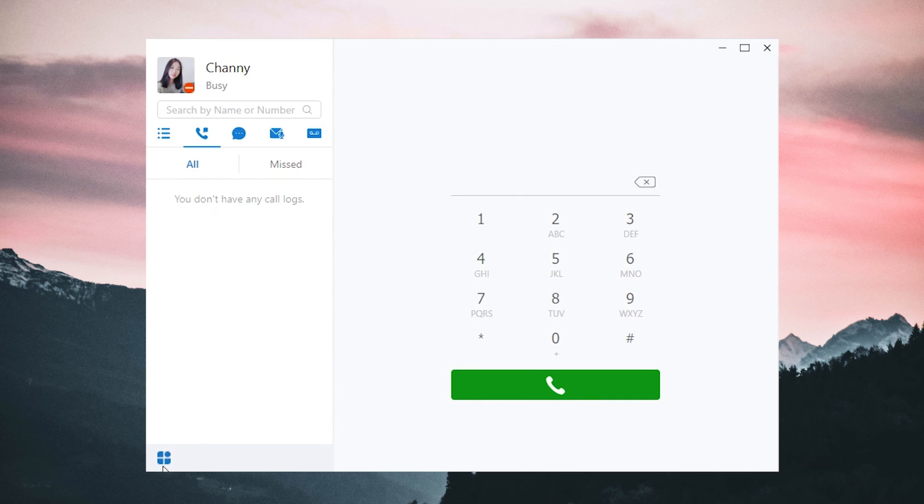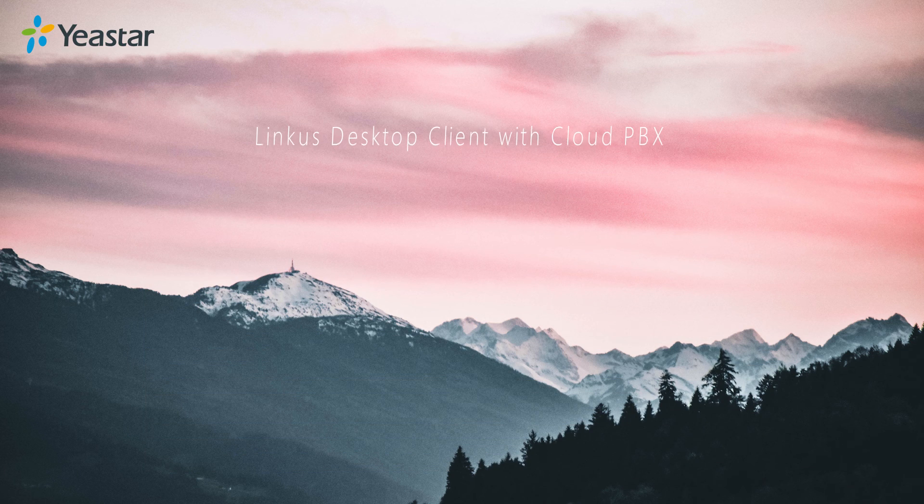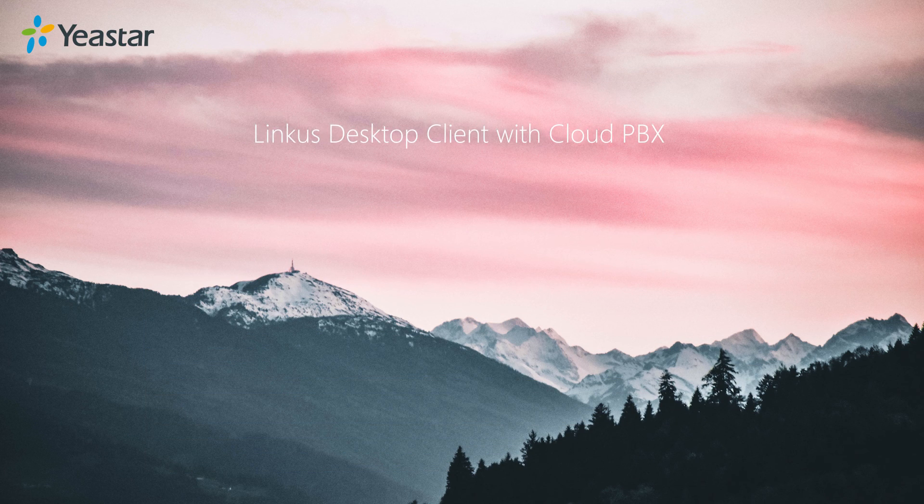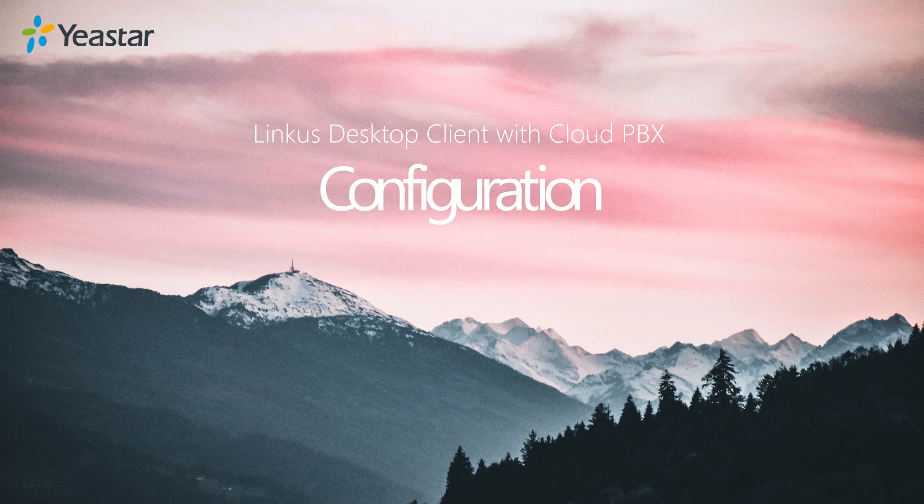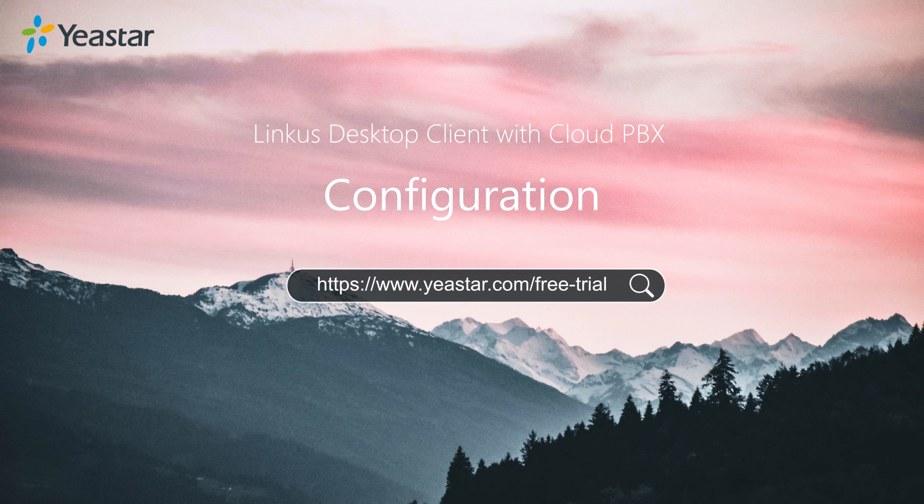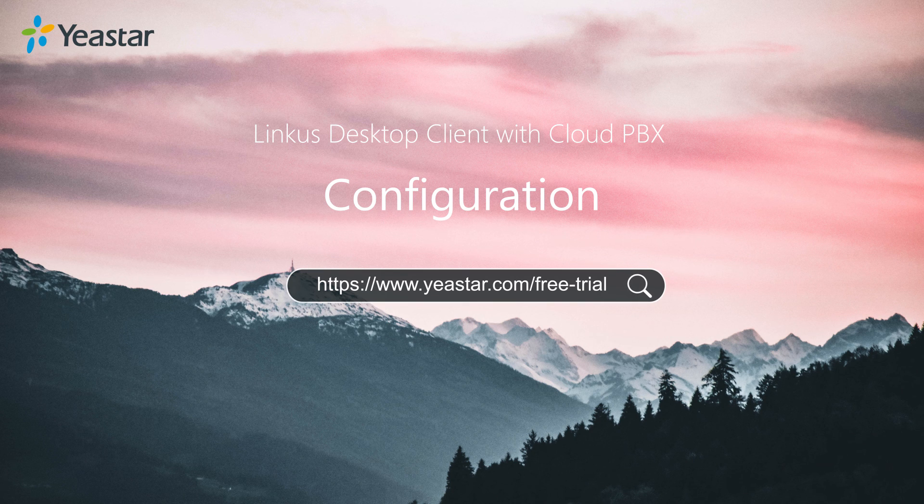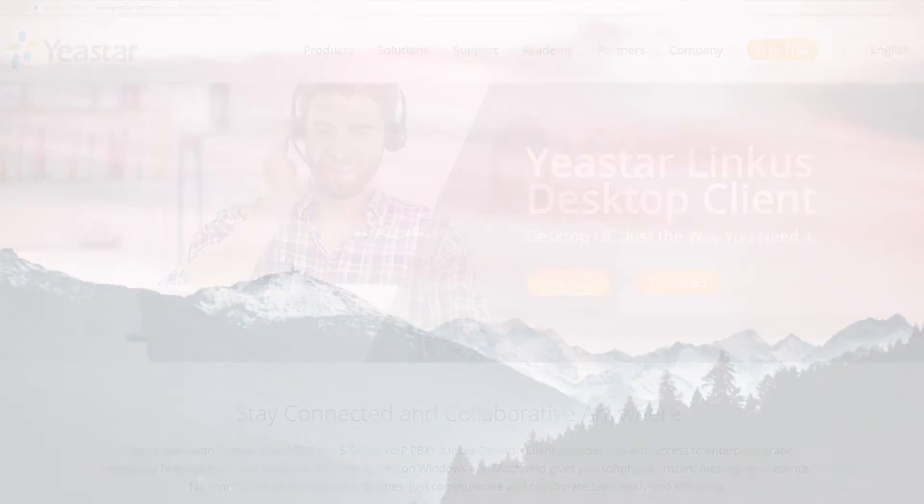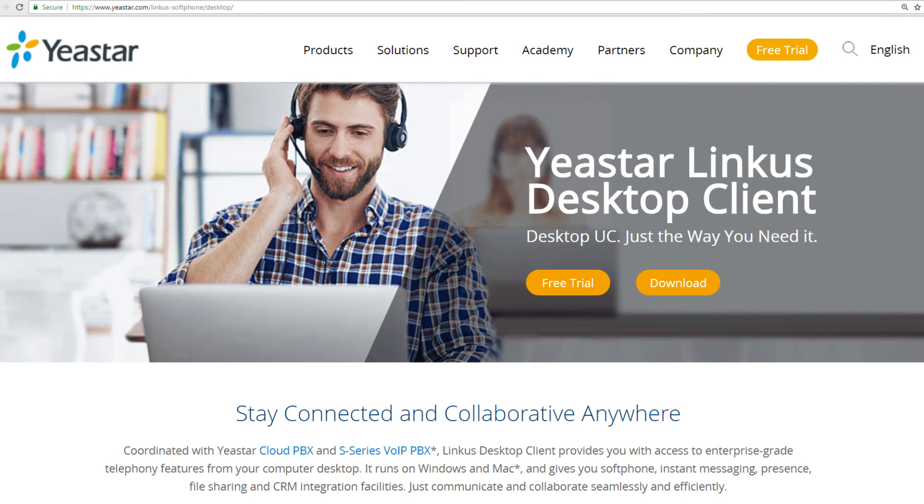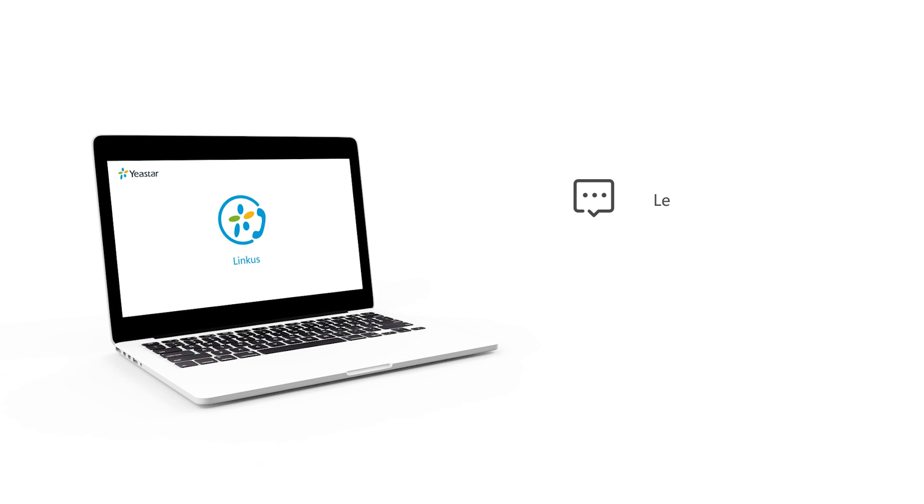In About, we can check updates and upgrade our application. Alright guys, that was all about the configuration. So, why don't we just have a try now with the Yeastar Cloud PBX free trial, and download the beta version of the Linkus PC client. Please leave us your comment down below here, and subscribe our channel if you're not already. We'll be very glad to hear your voice. And I will see you guys in the next one.